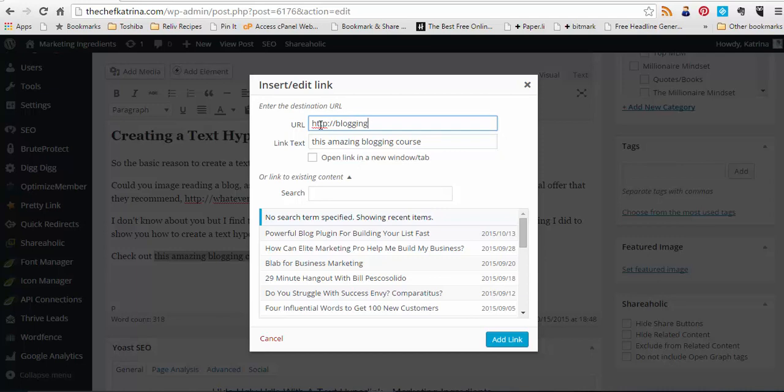So whether you're linking back to an article inside your blog or you want to take them to something you're an affiliate for, that is exactly what you're doing right here. So I'm just going to put in my affiliate link for blogging ingredients.